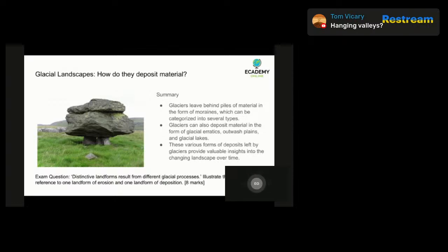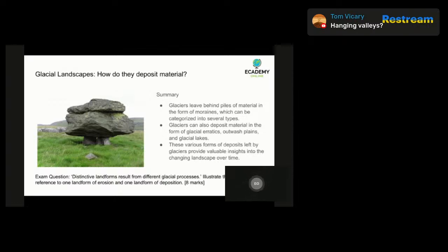Here are some examples you could talk about for this question: 'Distinct landforms result from different glacial processes — illustrate the statement with reference to one landform of erosion and one landform of deposition.' For erosional features, you might talk about a corrie, an arête, pyramidal peaks, a glacial trough, a truncated spur, a ribbon lake, or a hanging valley. For depositional features, you could talk about drumlins, lateral moraine, medial moraine, ground moraine, and terminal moraine.